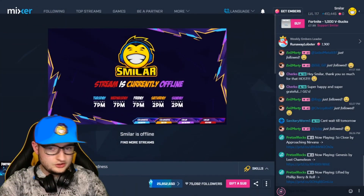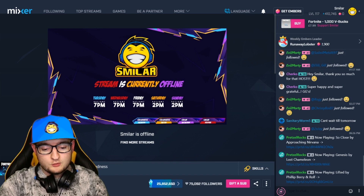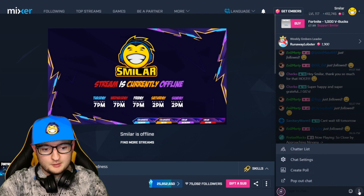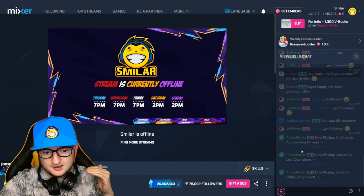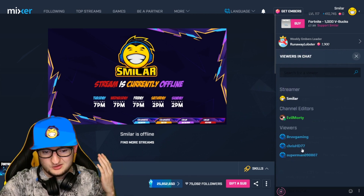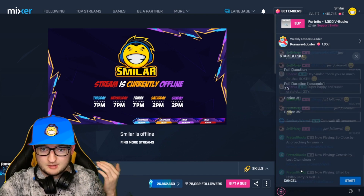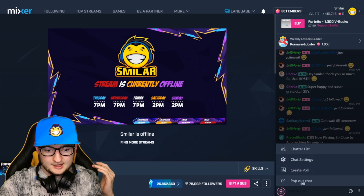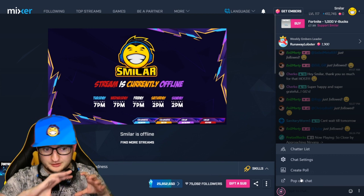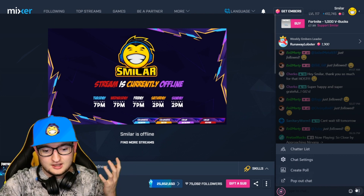On your Mixer channel you'll see your chat on the right-hand side. Down at the bottom right you have these three little white dots — click on there and you'll see options. Chatter list shows you a list of everybody in the chat right now. You can also go into chat settings, create a poll for a vote in the chat, or pop out the chat into its own window if you don't want the whole stream open.